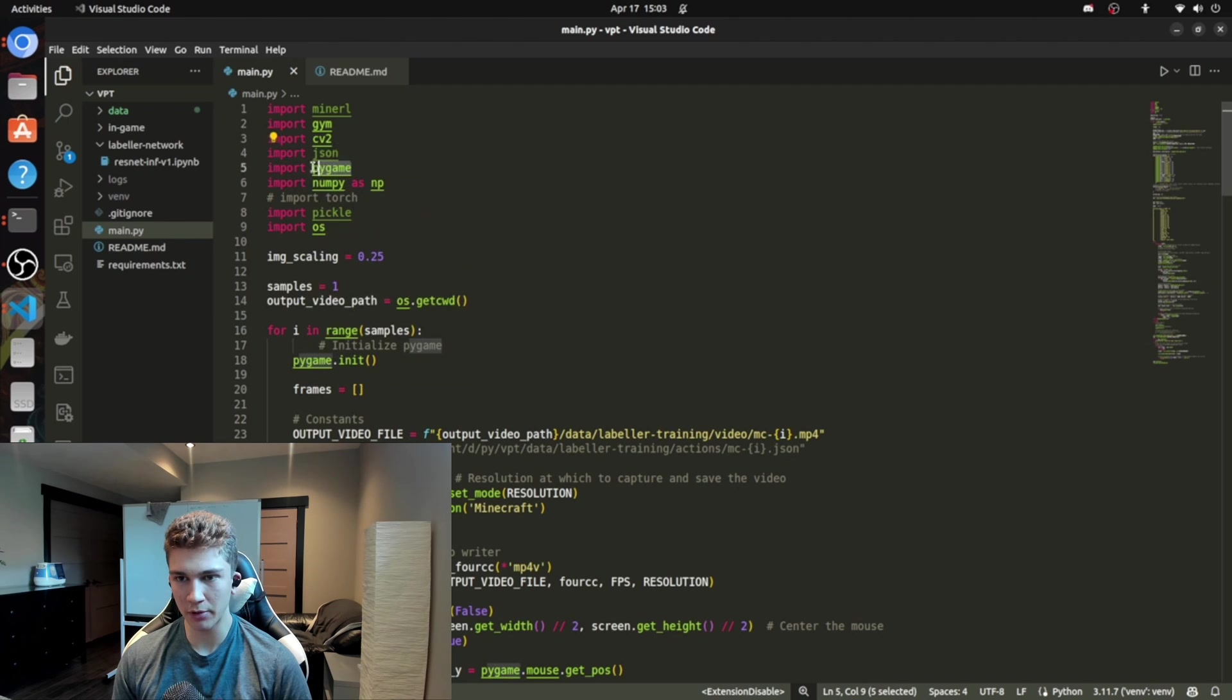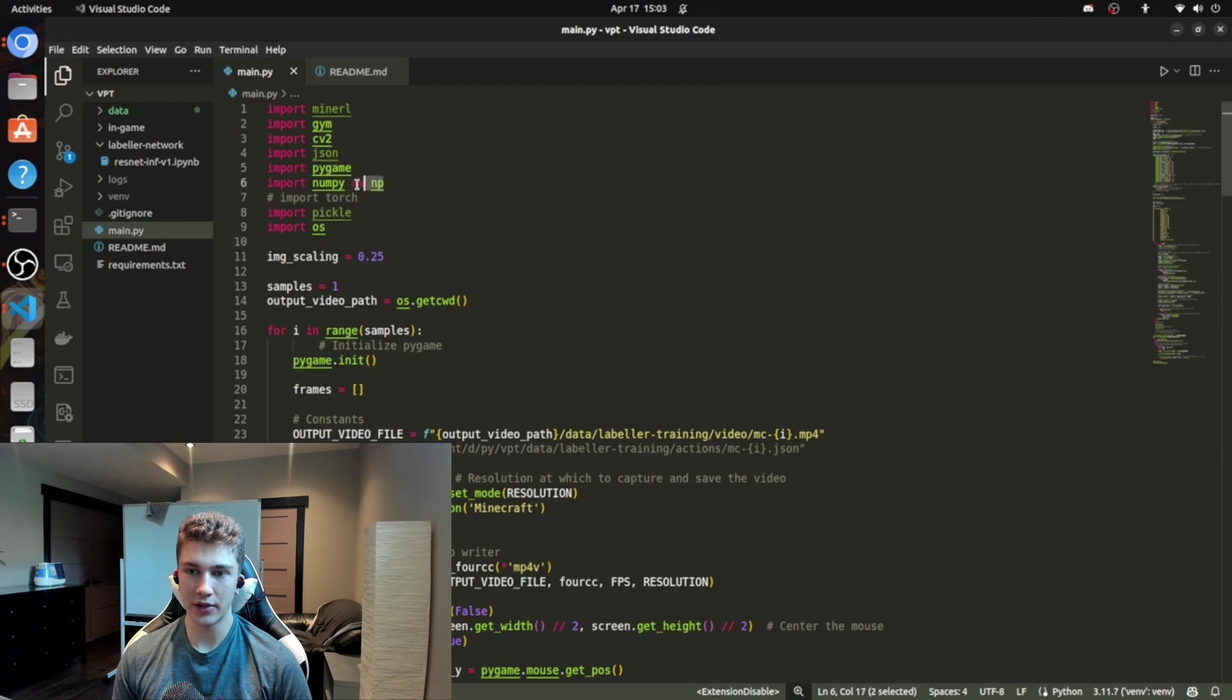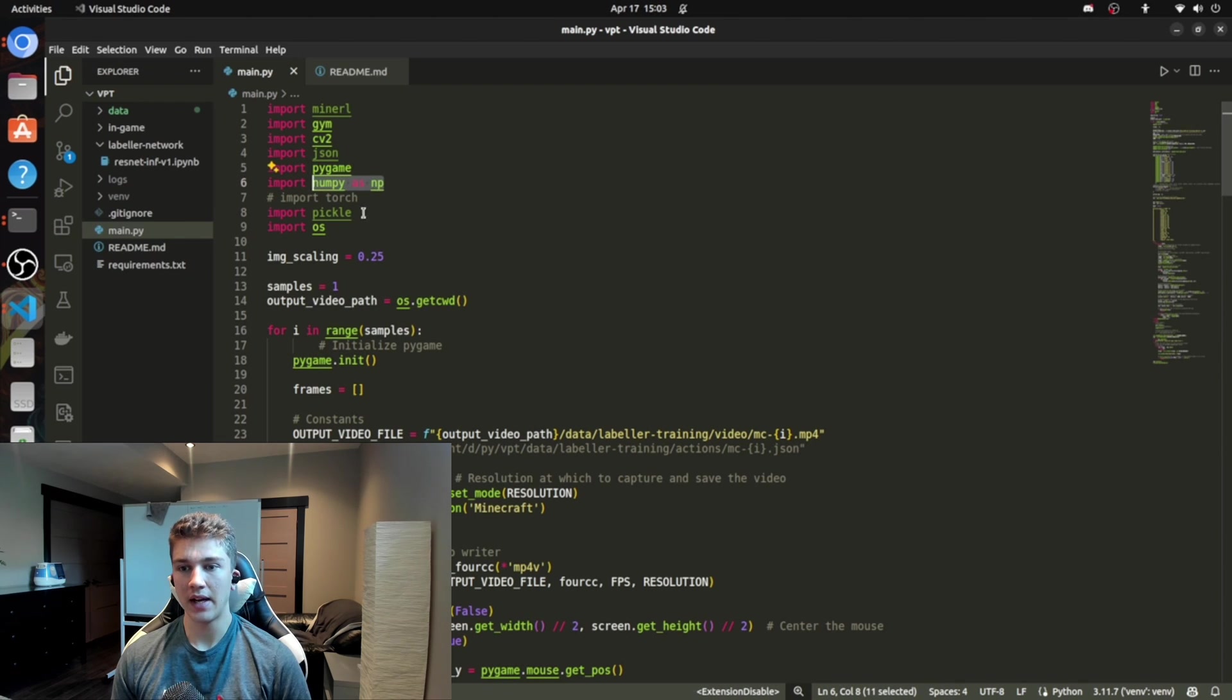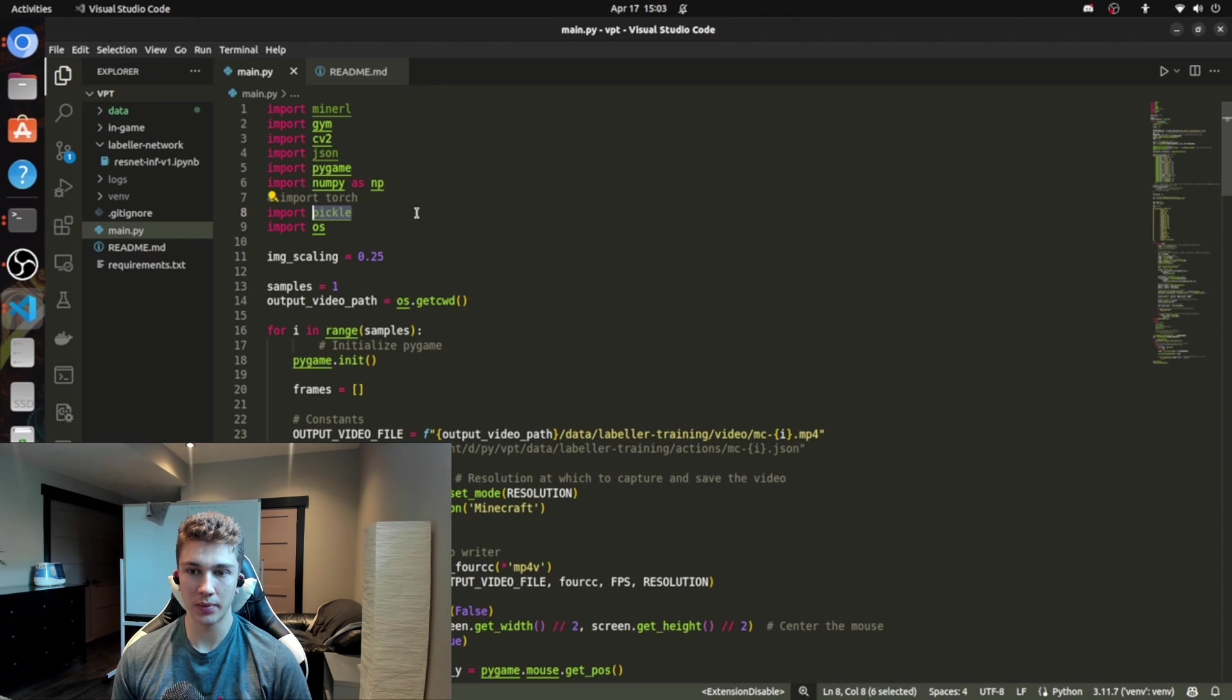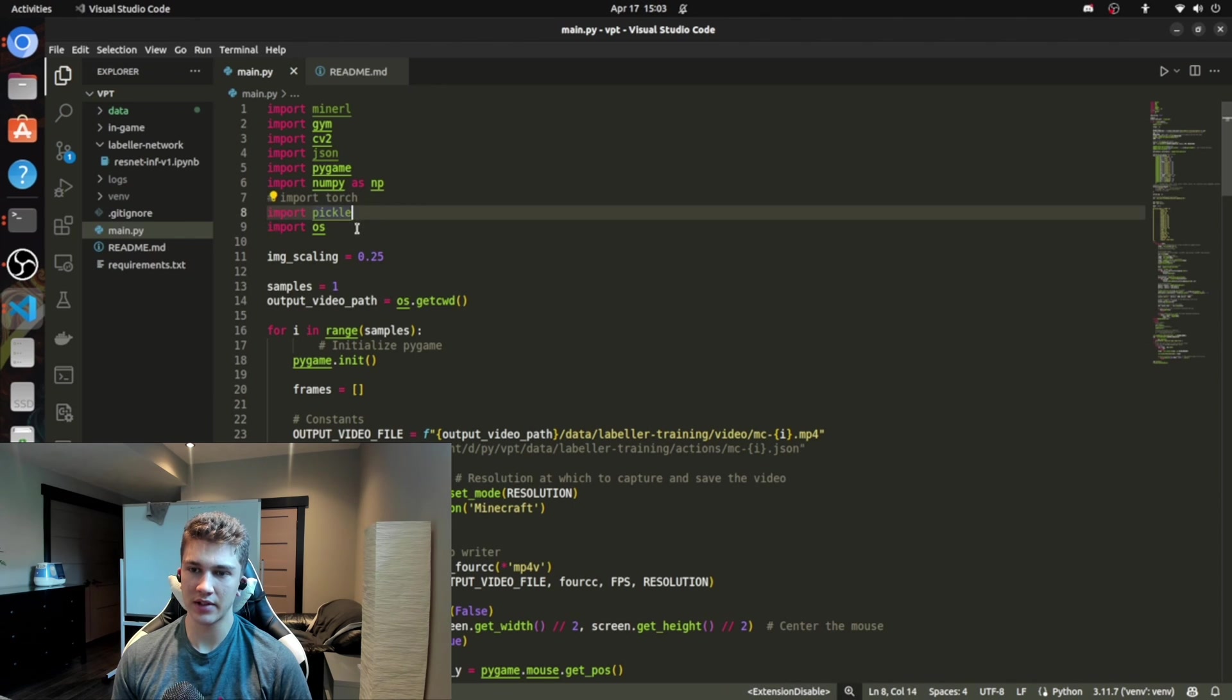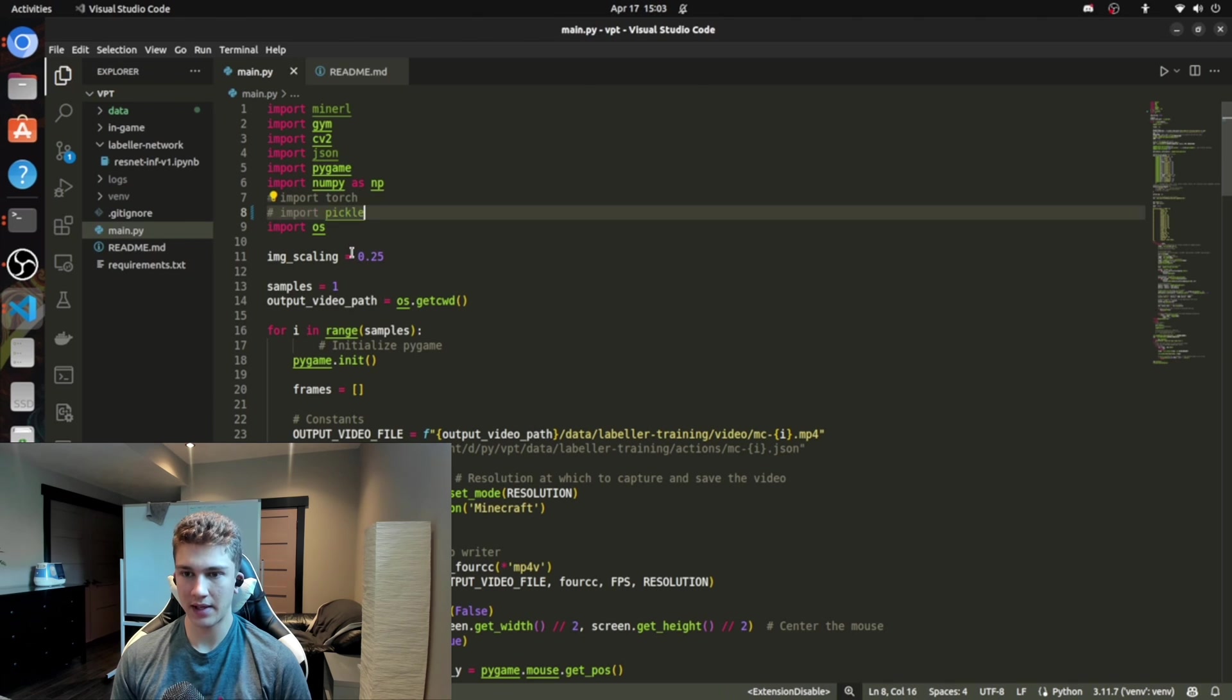There's PyGame, which we use to display the game. There's NumPy, which we use to mess around with pixels and do operations on them. And then there's Pickle in case you want to just save a model file. But I don't really think we need this in the code. So I'll comment that out.